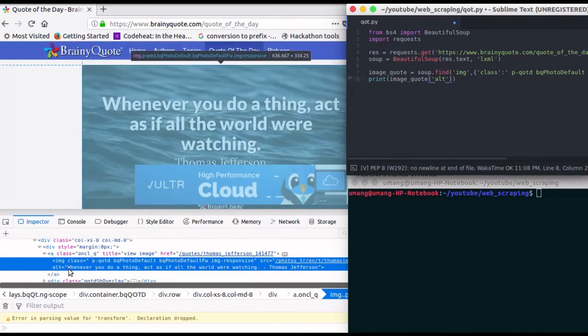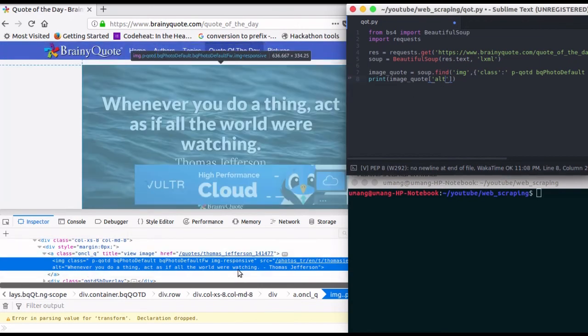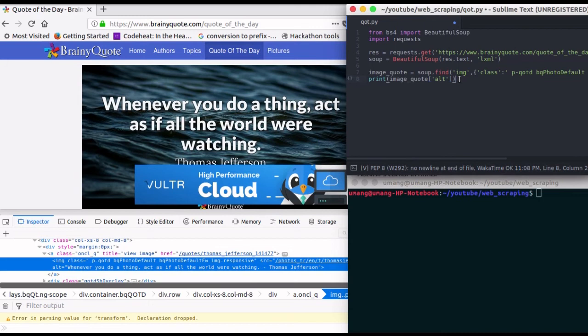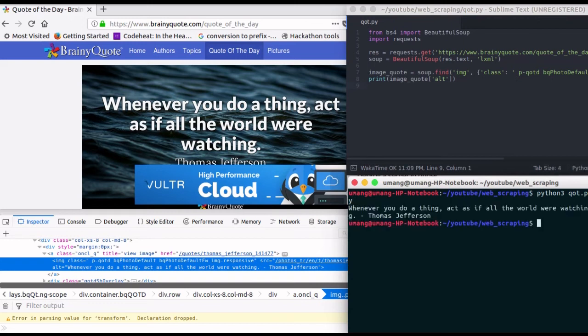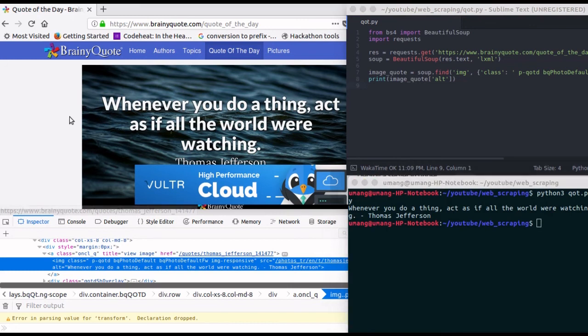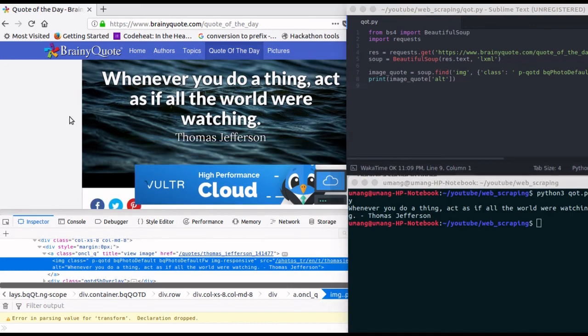Let's see how it works. So I am just running this script in my terminal. Well, we got our quote perfectly. So this script works perfectly fine.